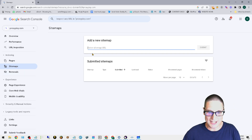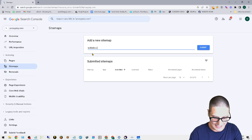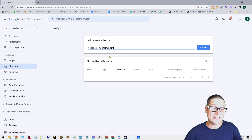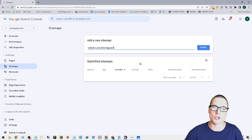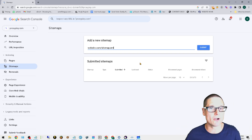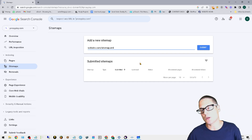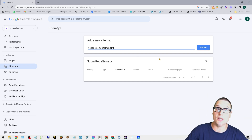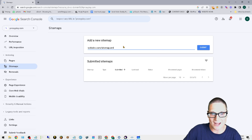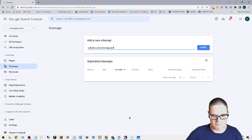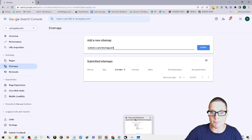If you need to create the sitemap manually, search for a sitemap.xml generator — there are tons of them out there — so you can create it yourself if you don't have a plugin or aren't using WordPress. That covers the sitemap tip.